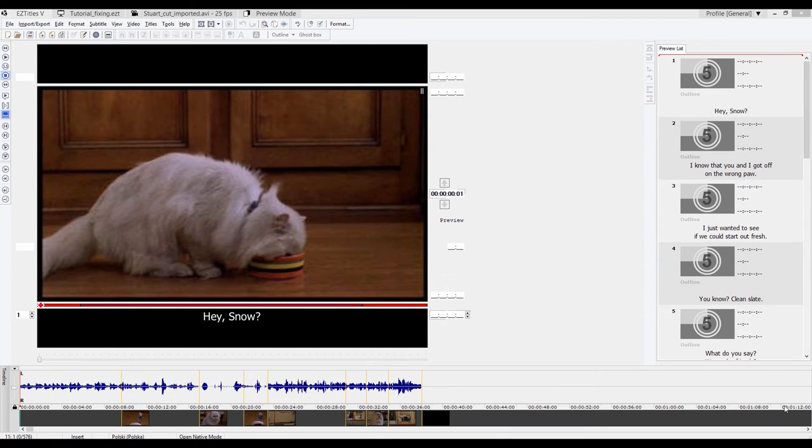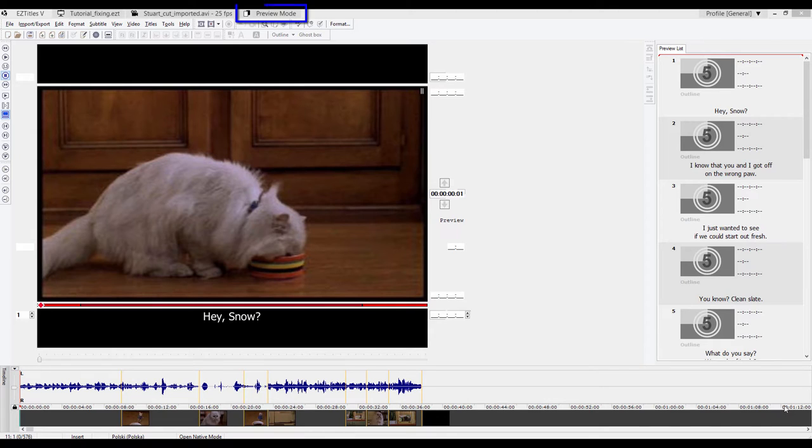In this tutorial I will show you how to automatically fix subtitles. Let's assume we have a script and we want to spot the subtitles using the spacebar in the preview mode and then fix them automatically.